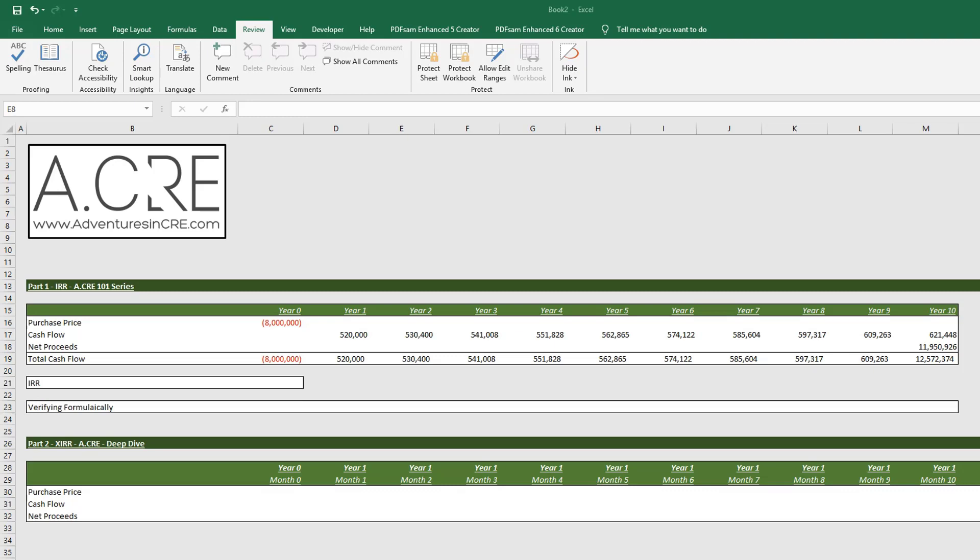Using the IRR function would be incorrect in those cases, and so therefore we need to utilize the XIRR function, which again we will cover in part two of this series.